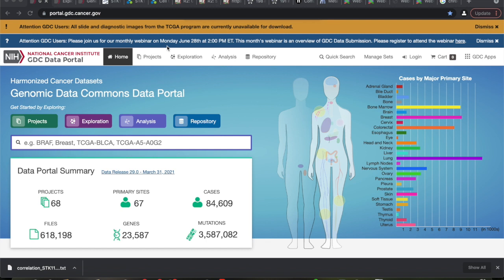Just Google 'the Cancer Genome Atlas' and your first page should look like this. Alright, we're going to go find some criminals — and not only criminals, but some gangs too. Lung cancer samples are definitely the most represented, so let's look at that.